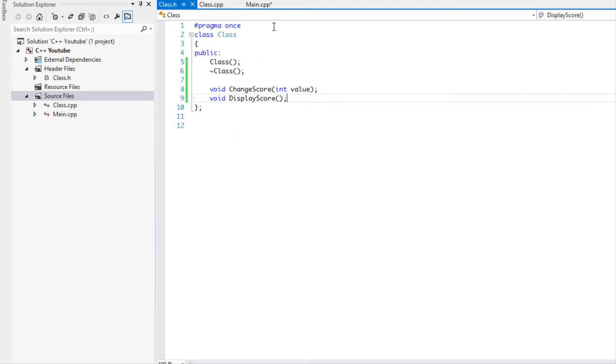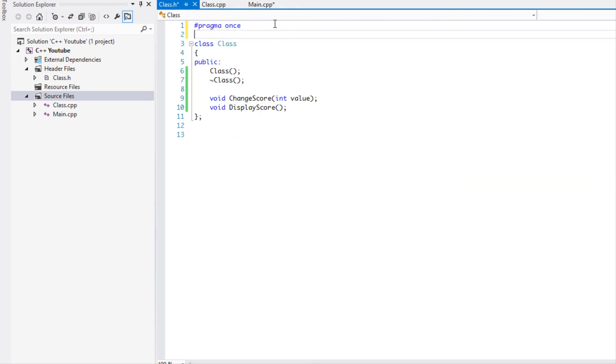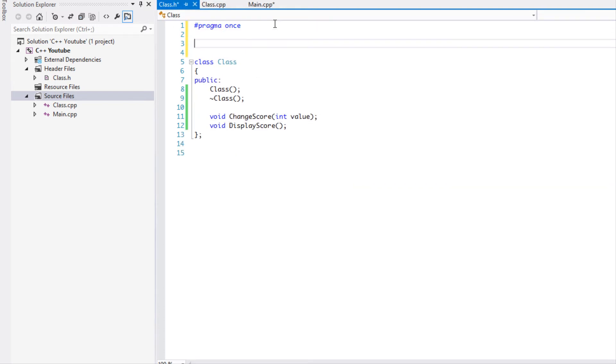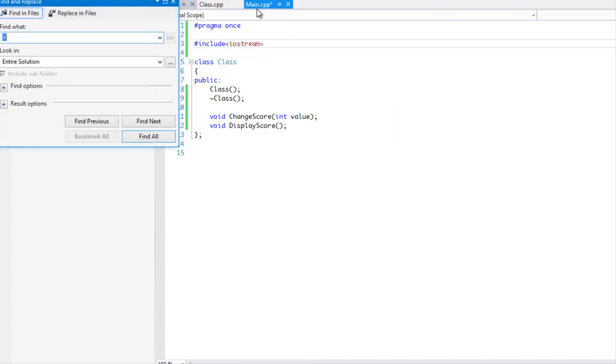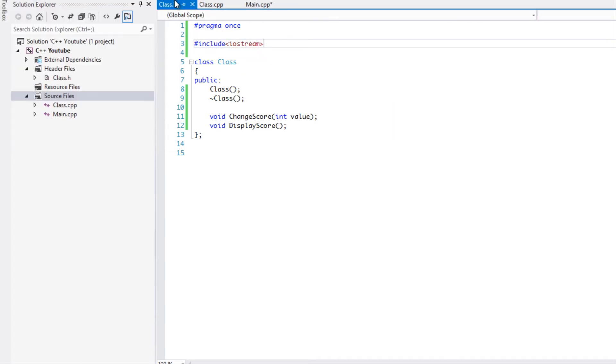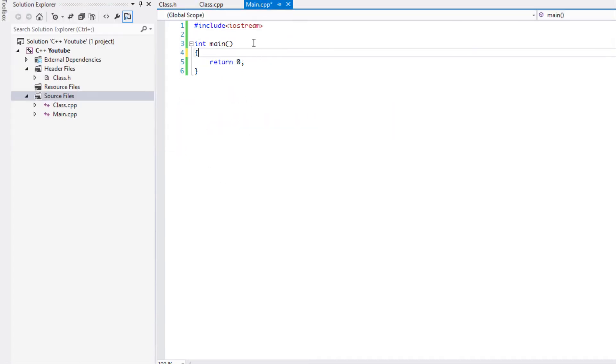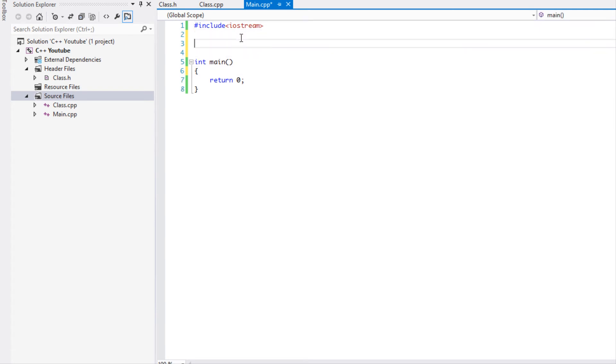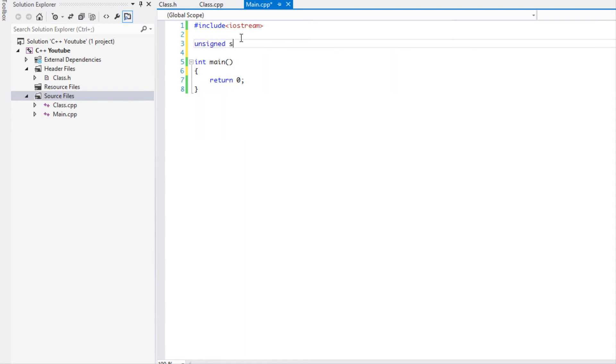Now we just need to include the iostream. And what we're going to do is we're going to say unsigned short and we're going to say score. So we're going to make use of the variable types that we've learned about in I believe it was the last tutorial, and we're going to set the score equal to 10.